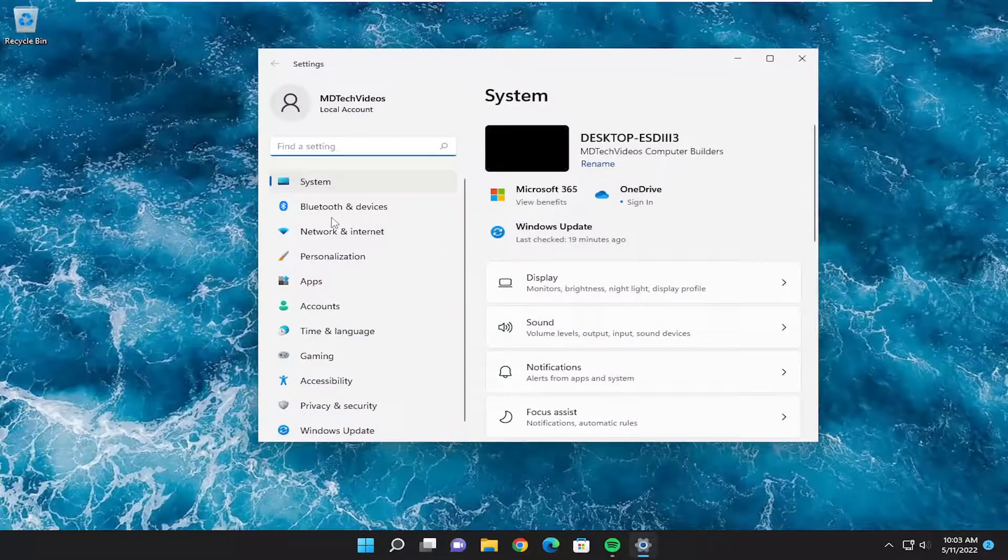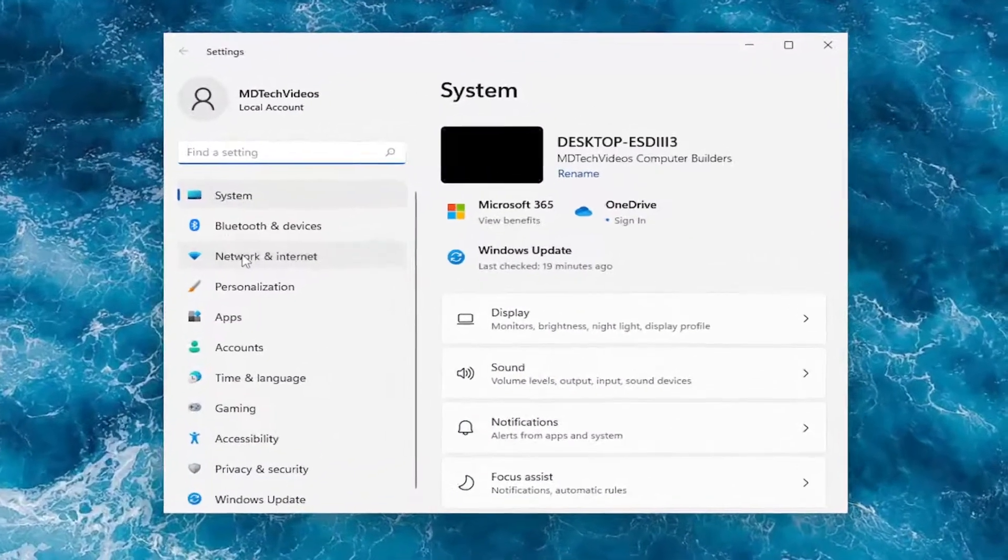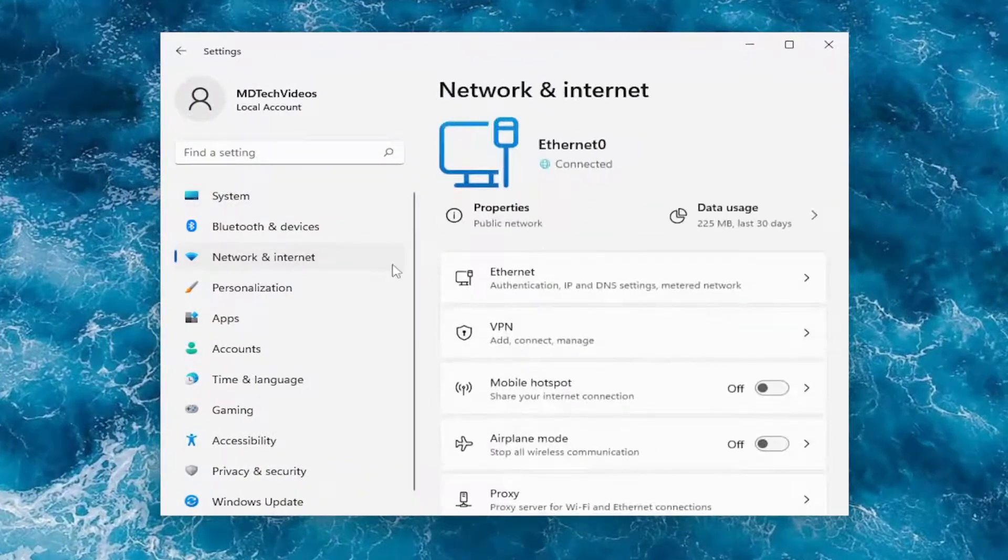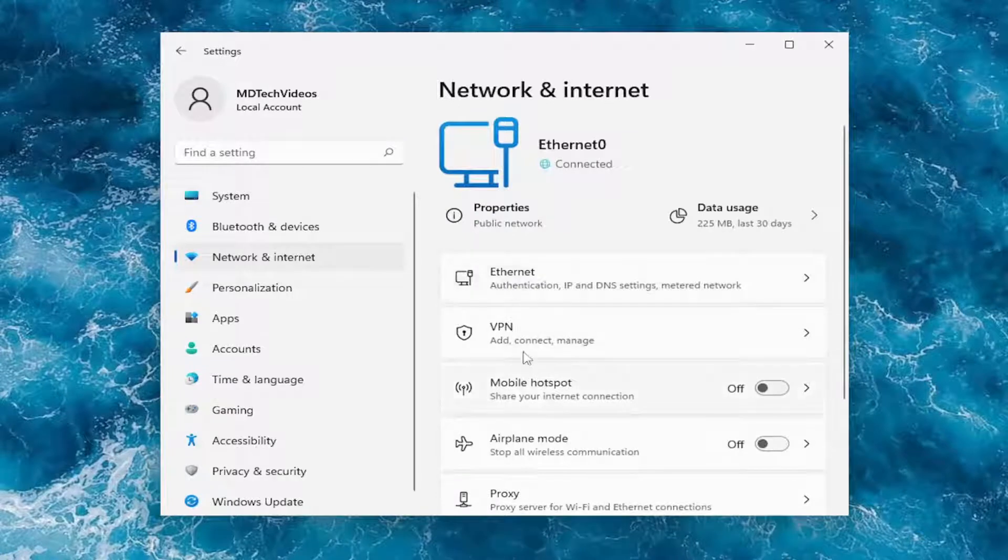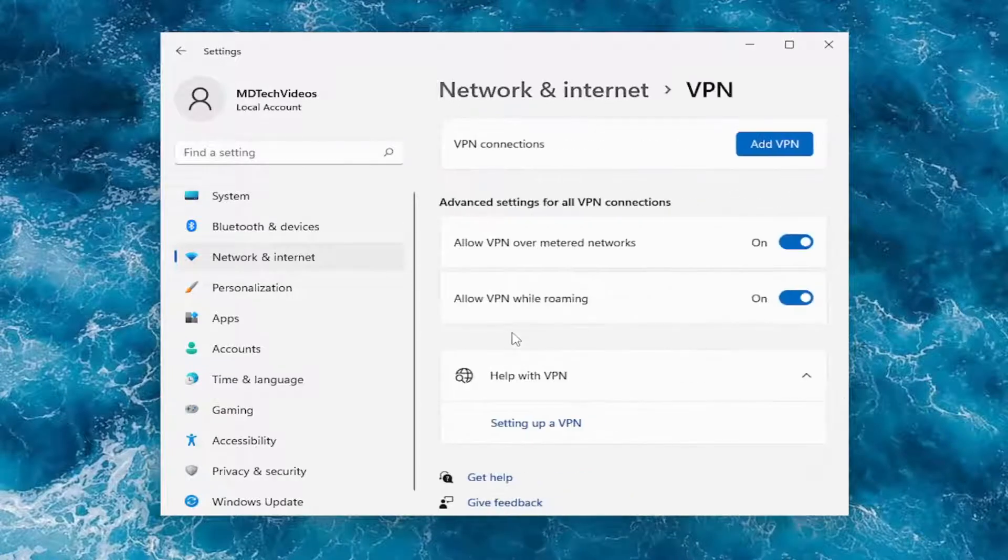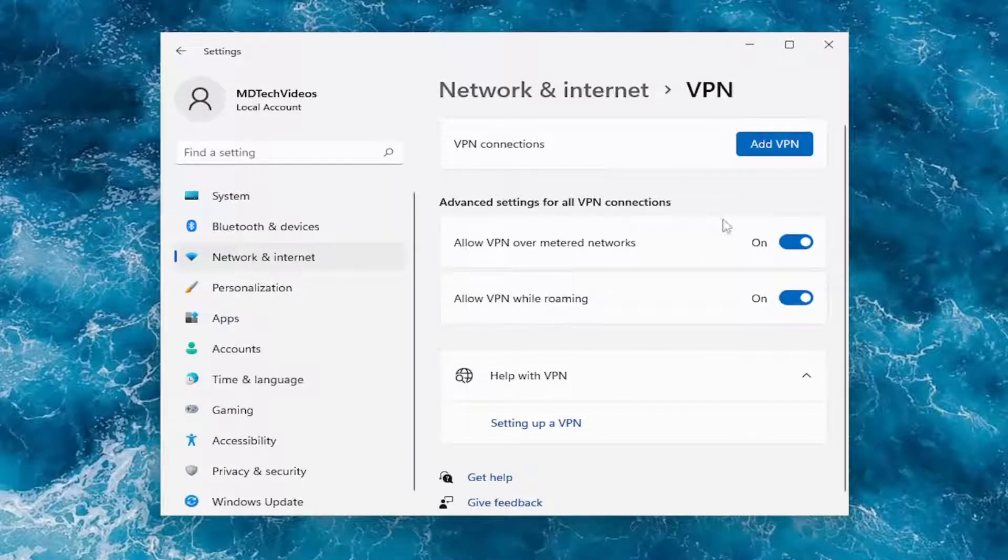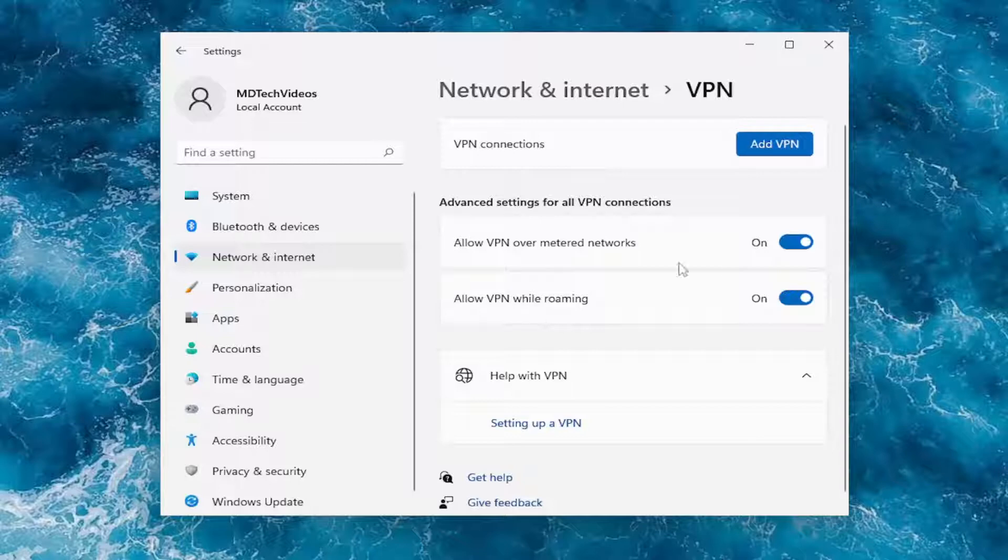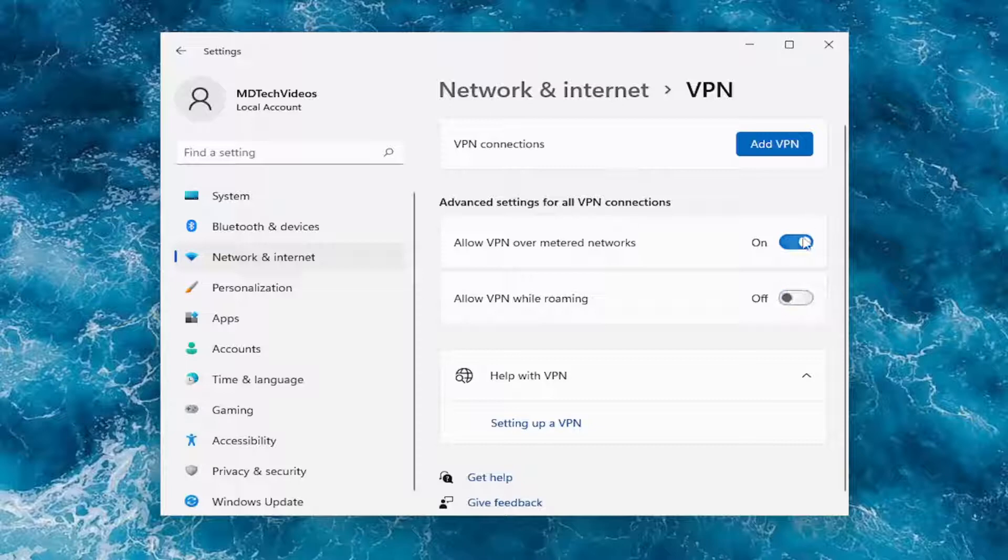On the left side, select Network and Internet. On the right side, select VPN. If you're using a VPN, I recommend removing it or turning it off. Under advanced settings for all VPN connections, I recommend turning these both off here, and then see if that resolves the problem for you. Then you'll know it's coming from there.